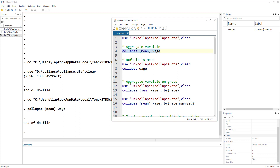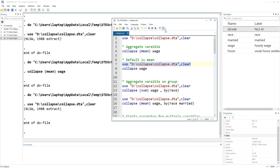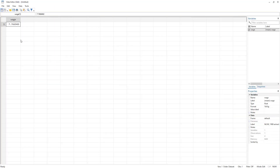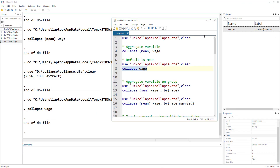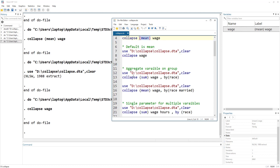The default of the collapse command is mean. Remember to save the data before collapsing. In this case I've already saved it to a file, so I'll re-import the original dataset. Writing 'collapse wage' without specifying mean gives the same result, since mean is the default — but it's good practice to write the parameter explicitly so anyone reading the code understands what it executes.